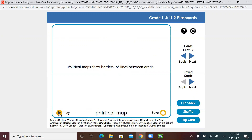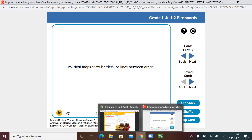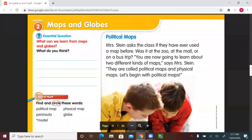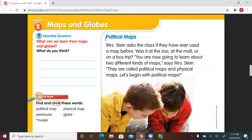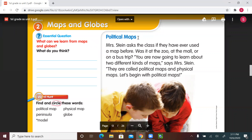Physical maps show land and bodies of water. Political maps show borders or lines between areas. Let's go back to our book and start.